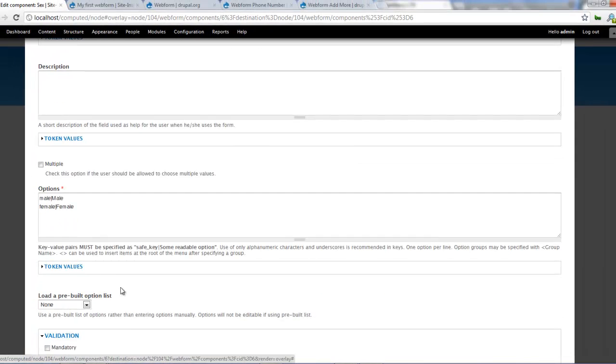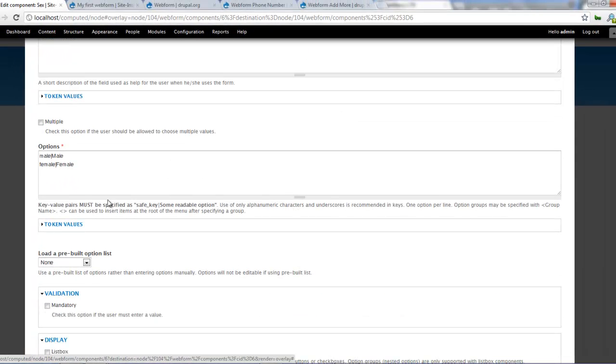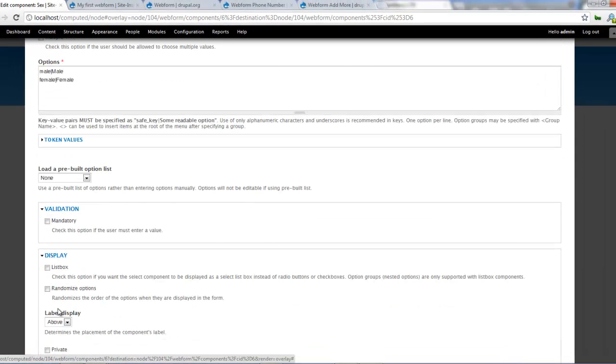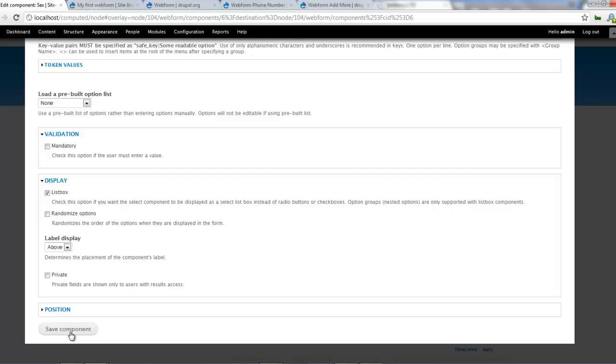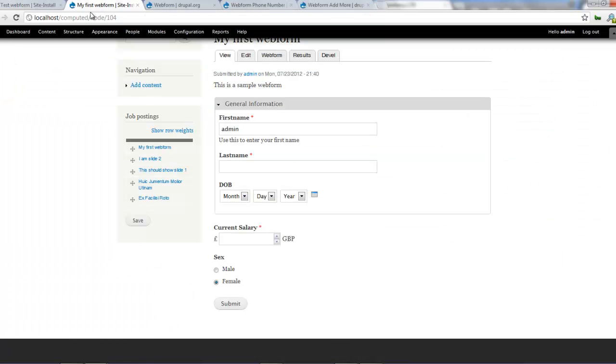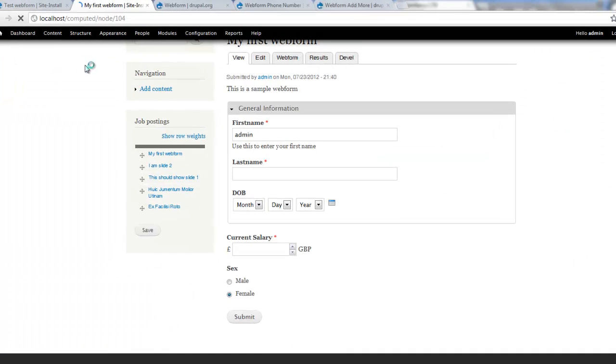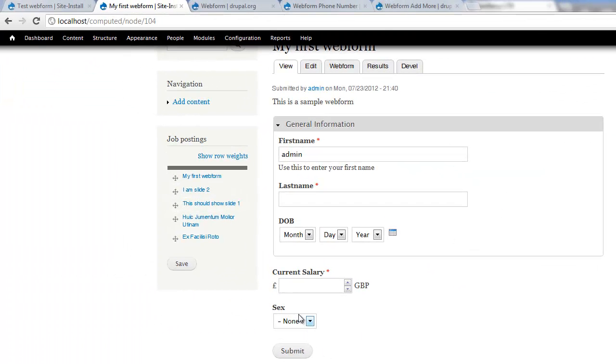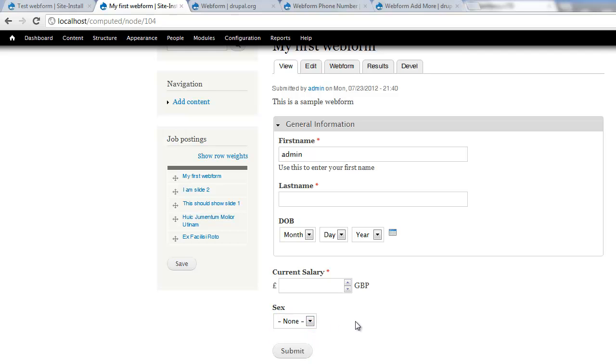If I do list box, click on save components. Now if we refresh that now, now we should find out that we now have male or female all in a drop down box. All right. So that works fine.